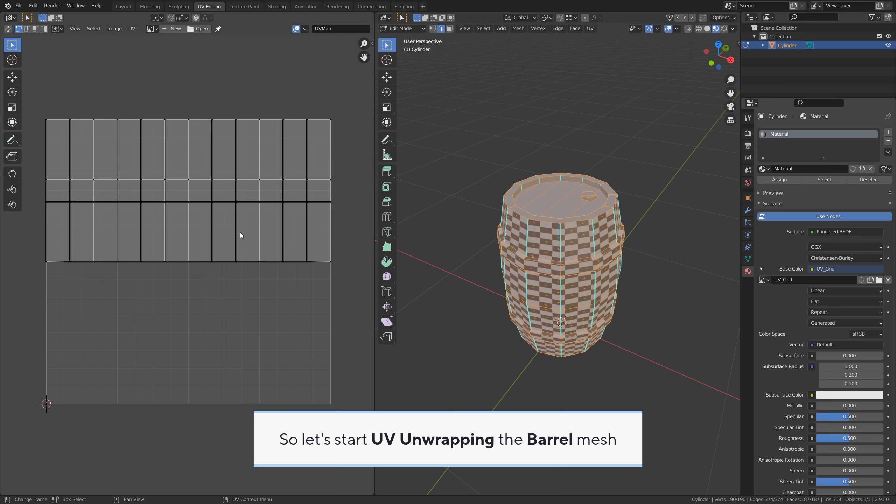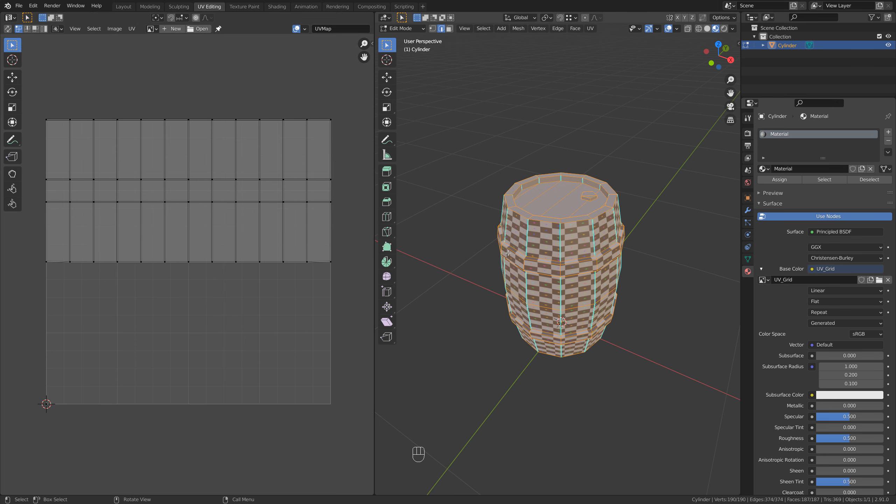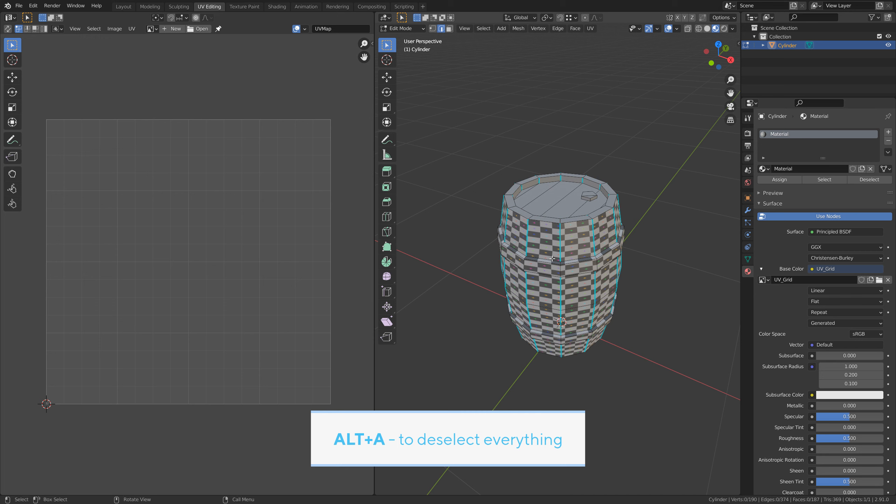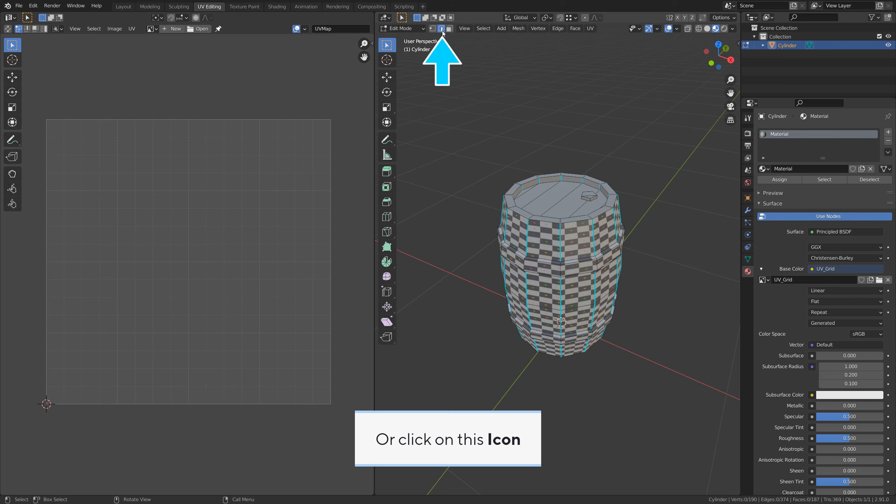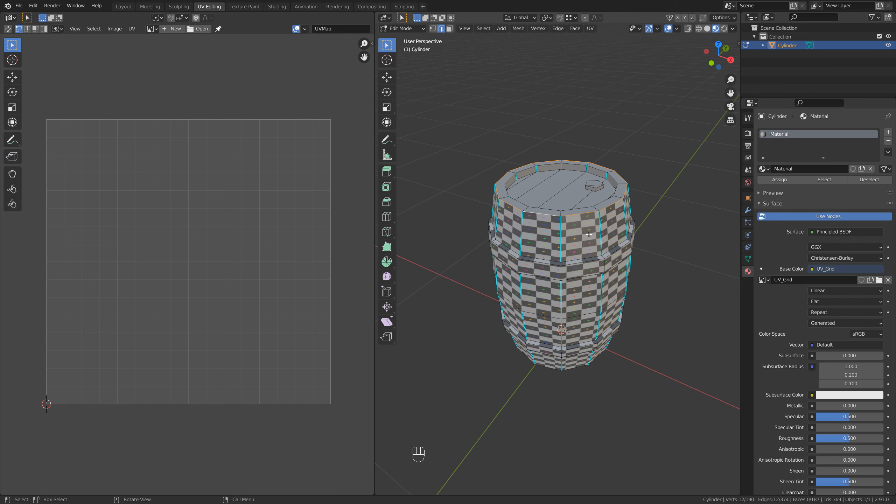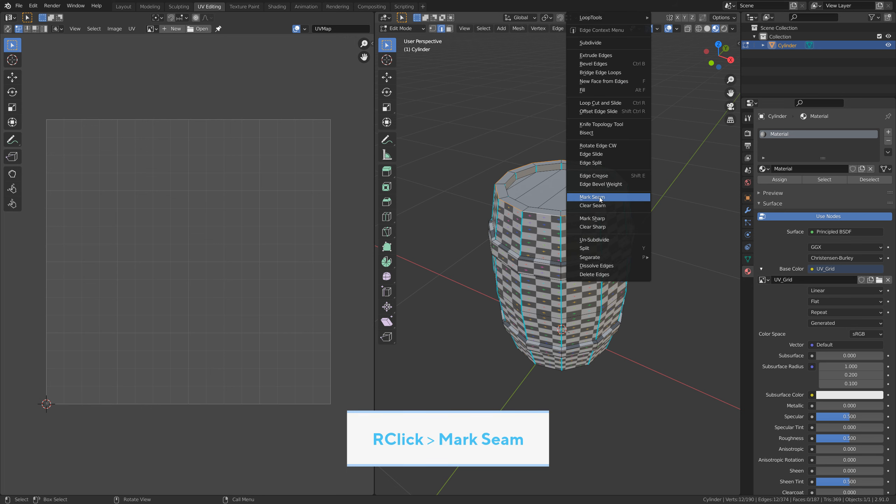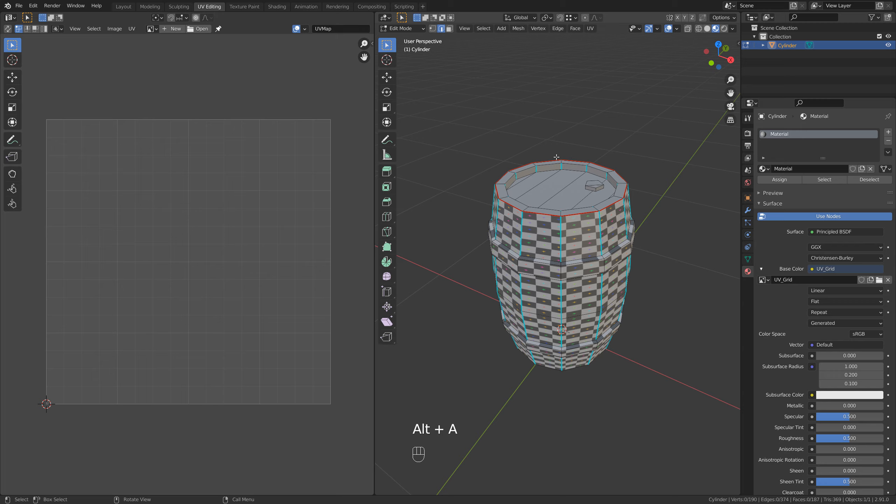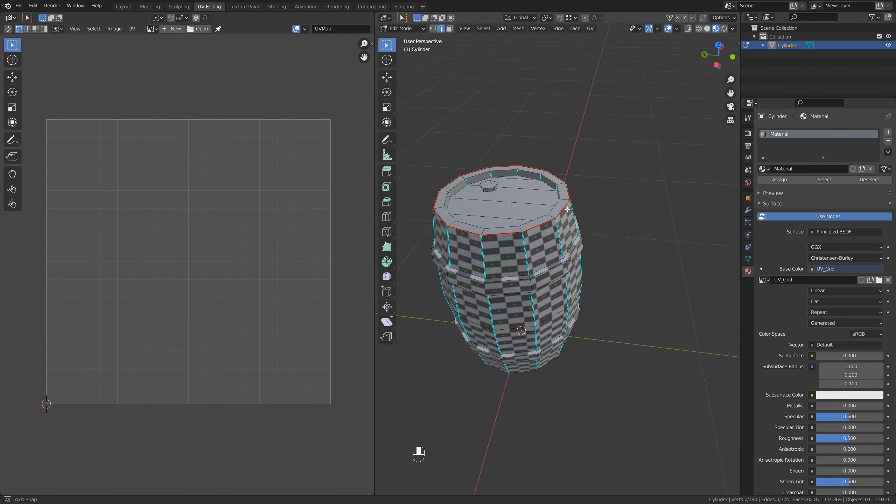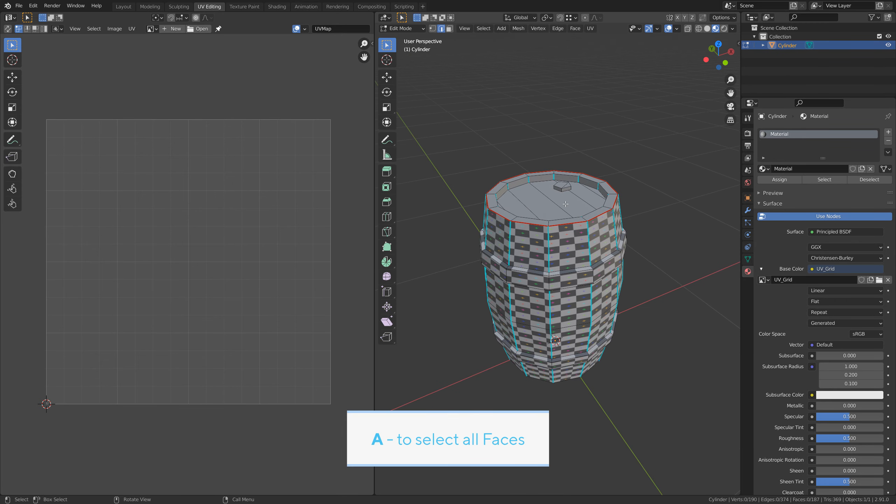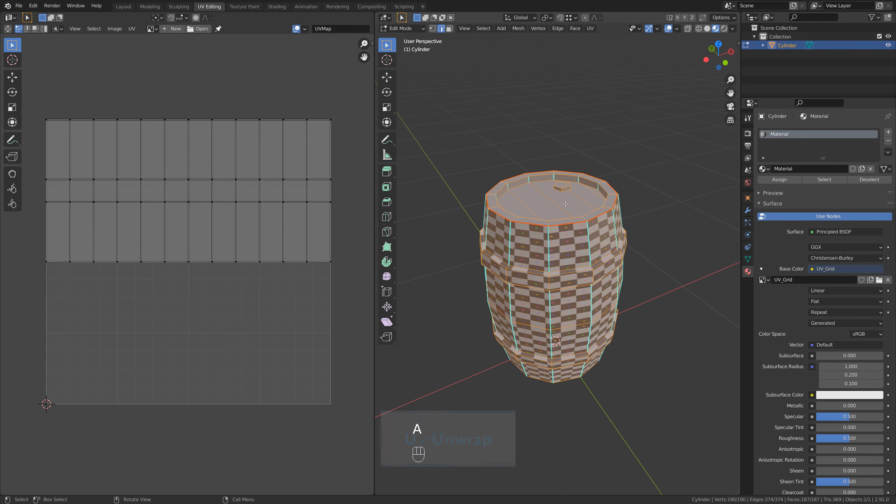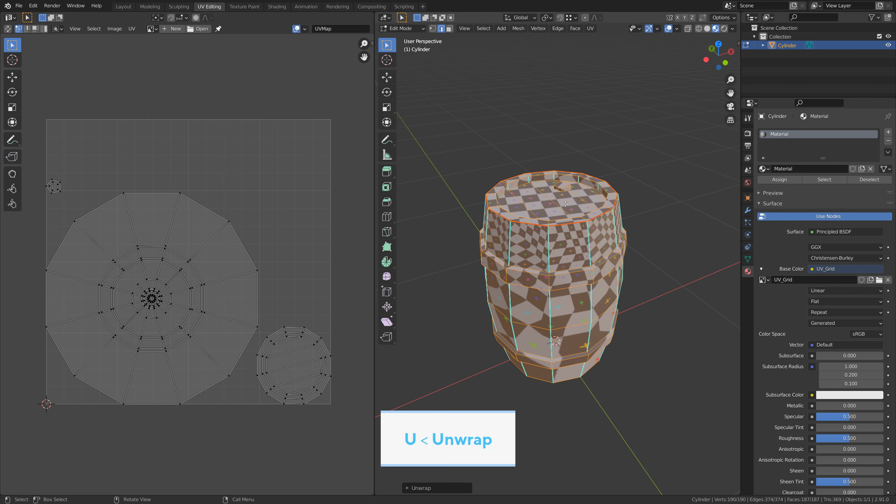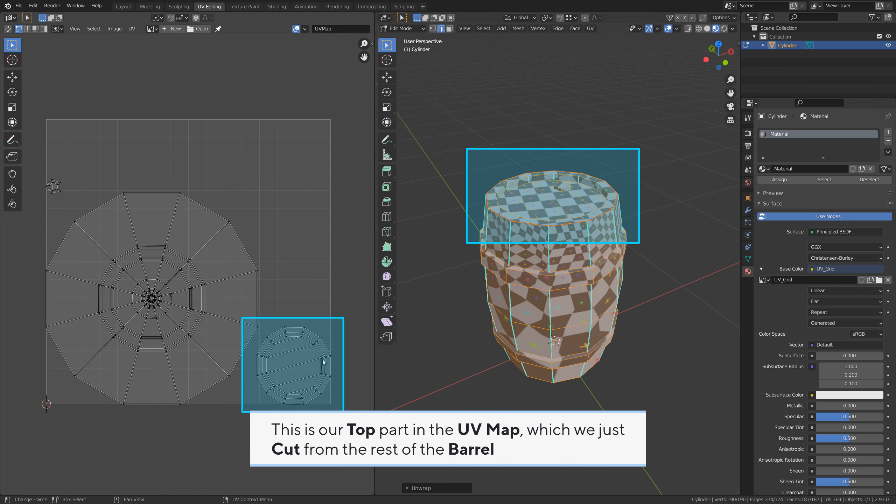So let's start UV unwrapping the barrel mesh. Alt A to deselect everything. 2 to enable edge select, or click on this icon. Alt left click to select an edge loop. Right click, mark seam. This will make a cut in our UV map. A to select all faces, U unwrap. This is our top part in the UV map which we just cut from the rest of the barrel.